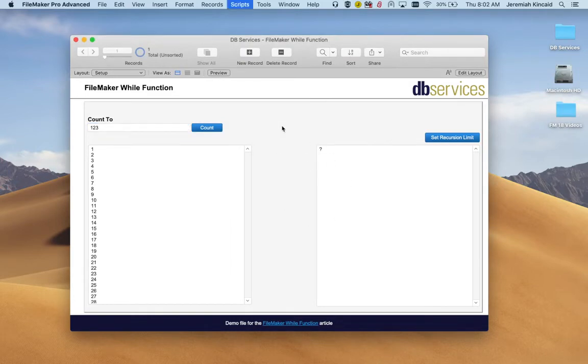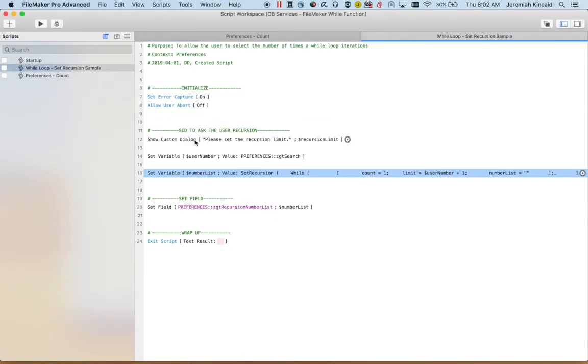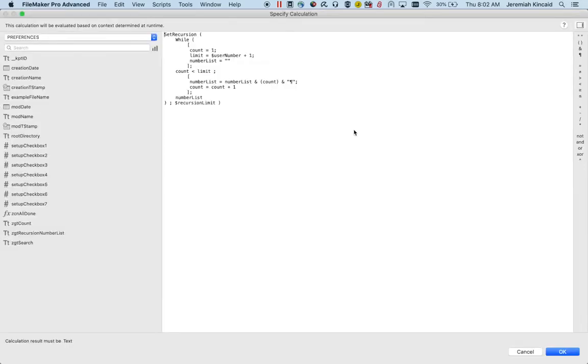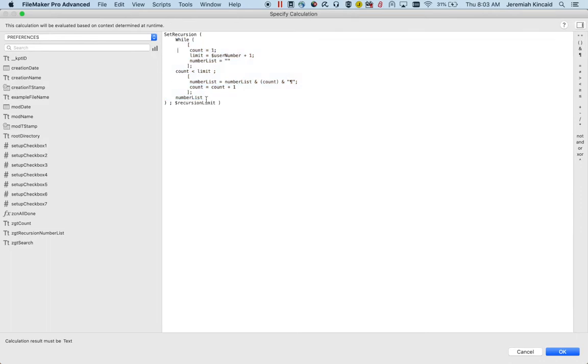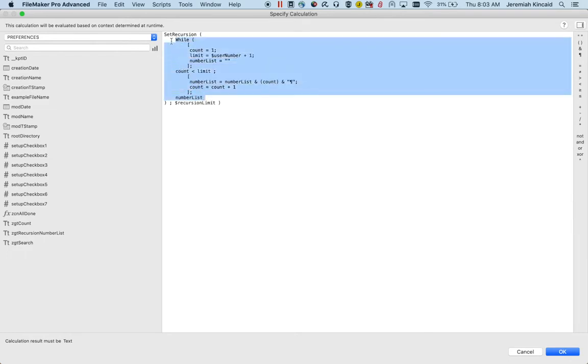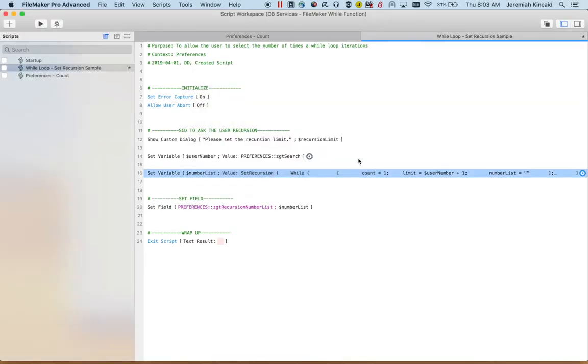Within this solution to demonstrate that there is another script where again we are asking for the recursion limit in a custom dialog. We're taking that number that the user inputs to a user number variable. Within this we still have our while loop, our while function with the initial variables, the condition, and the logic, but it's wrapped within the set recursion function. Set recursion takes two arguments: it takes an expression and in this case it is the while function, and the second argument is the recursion limit which is a variable that we set to recursion limit. And that is how you will be able to adjust that recursion limit.